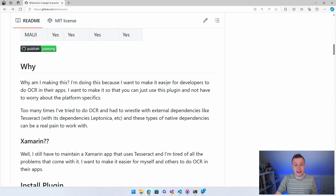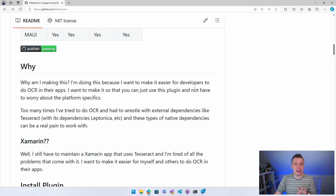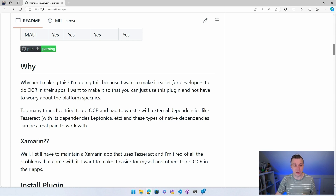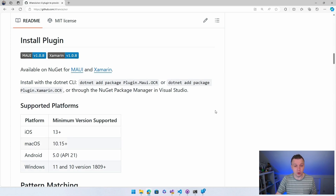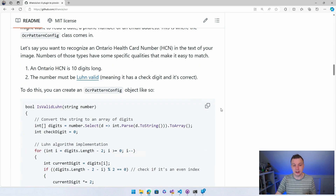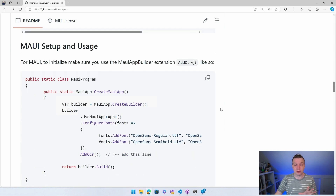Corey had a need for this library himself to scan a certain number from an image, and he just implemented that and made it available for free, open source, for us to use as well. The README covers availability on NuGet, supported platforms, pattern matching — I'll get to that in a bit — and how to set up and do all the things. I'm going to show you that right now.